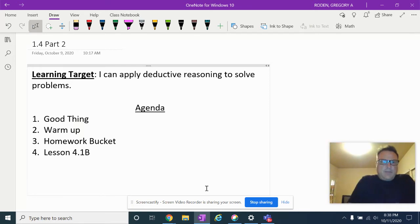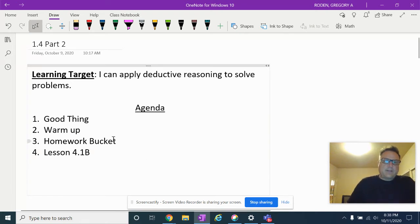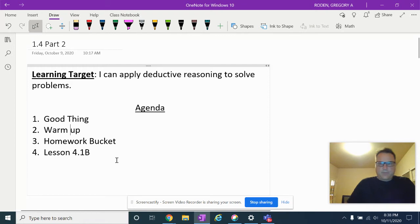Our learning target today is: I can apply deductive reasoning to solve problems. Our agenda is good thing, warm up, homework bucket, and lesson 4.1B. I always forget to go to the homework bucket, so I'm going to do my good thing first, then go to the homework bucket, then start with the warm up.